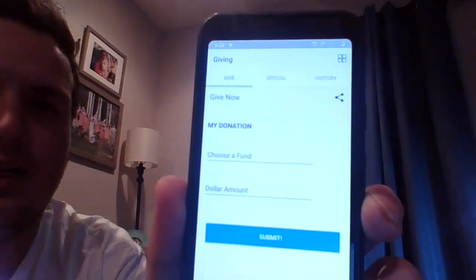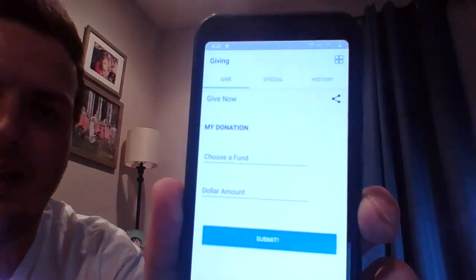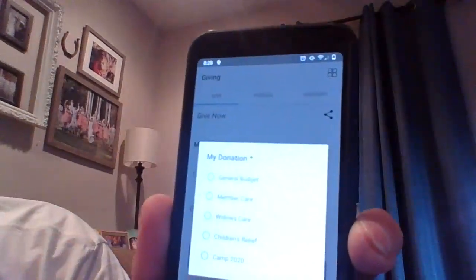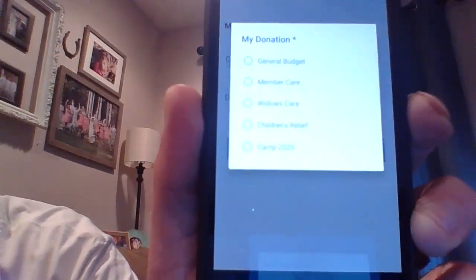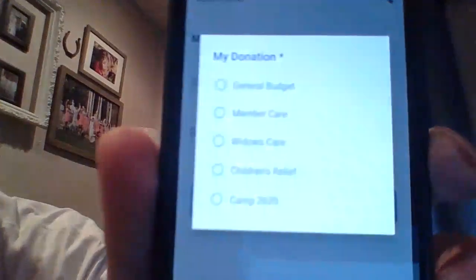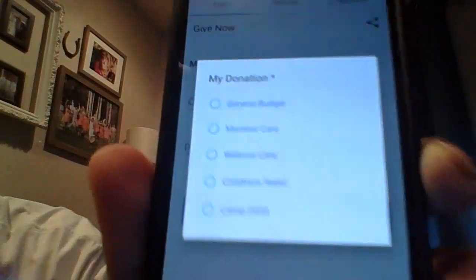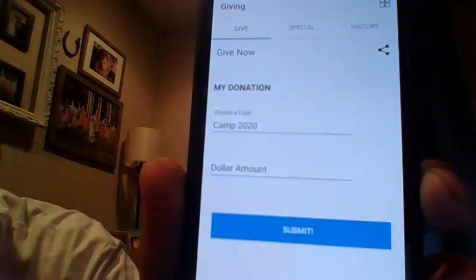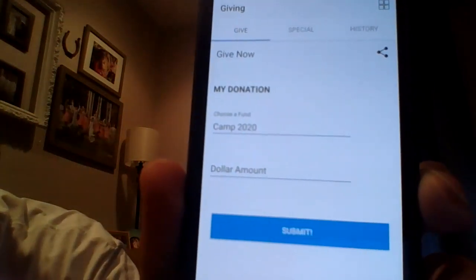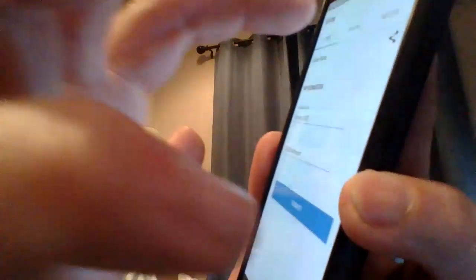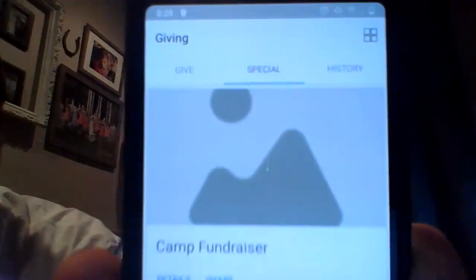But you can also choose a fund. You would be able to tap 'Choose Fund,' and in Choose Fund, if it gets less blurry, at the very bottom it'll say 'Camp 2020.' You just click that one and you'll be able to put your amount there and submit.